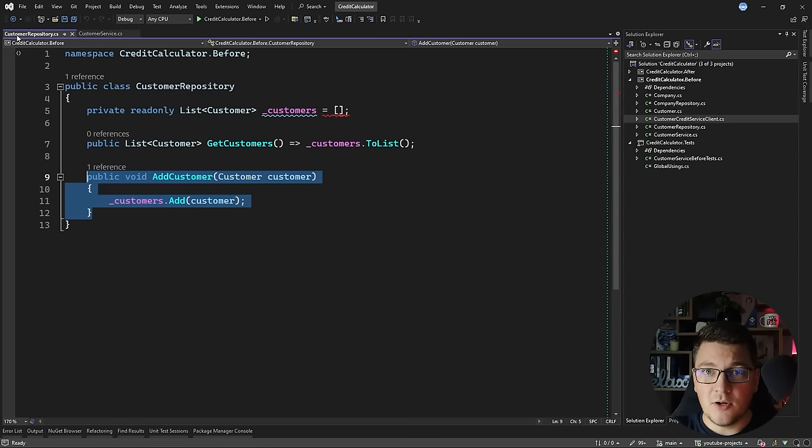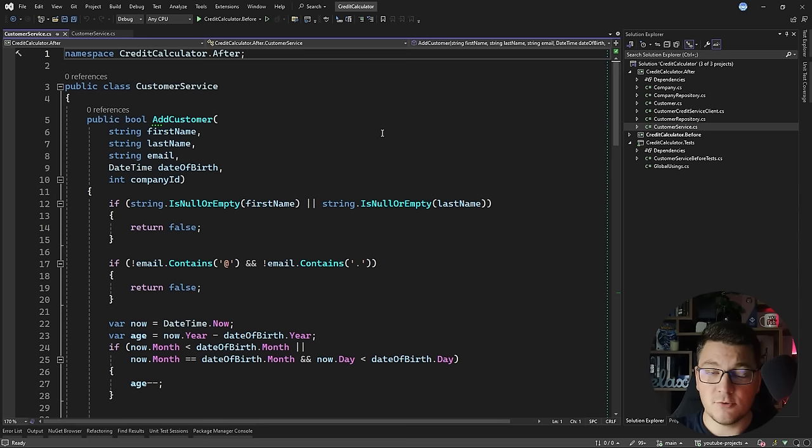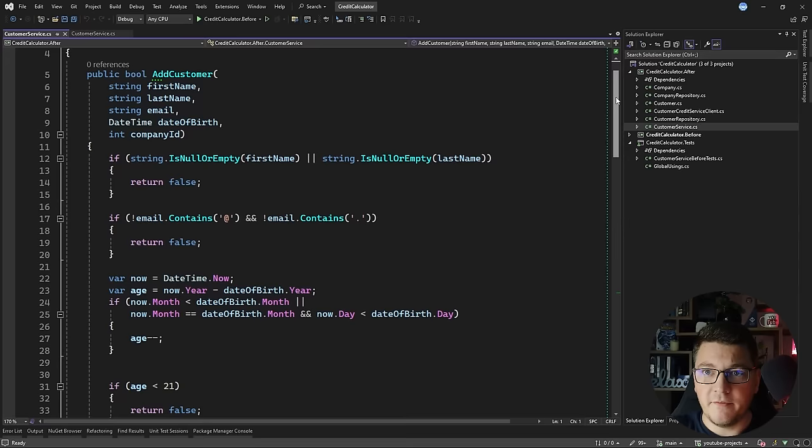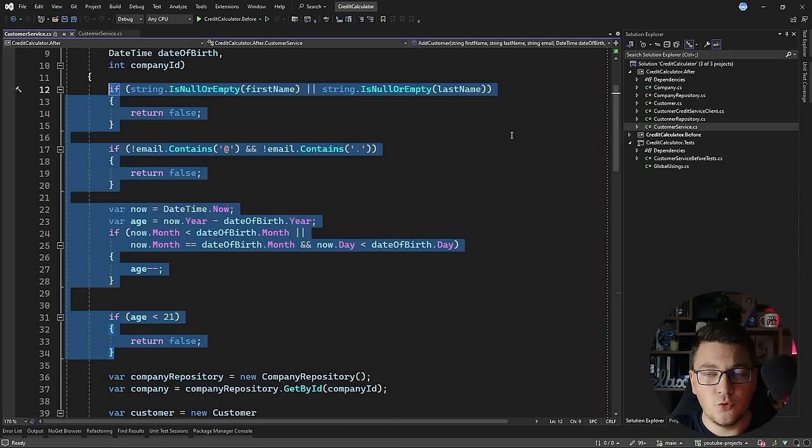Now let's see how we're going to refactor the customer service. I'm going to be refactoring in a different assembly where I have the same source code, leaving the before and after versions separated so we can compare them at the end. I'm going to start by decomposing the addCustomer method into smaller components. First, I have a piece of code responsible for validation, so I'm going to do an extract method refactoring and call this isValid.